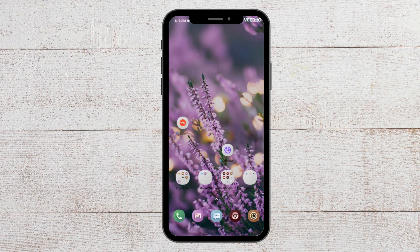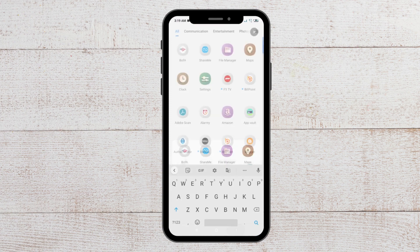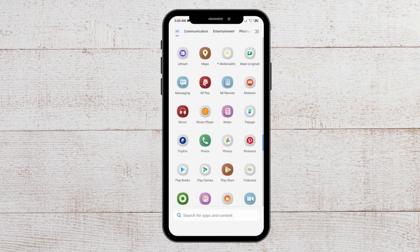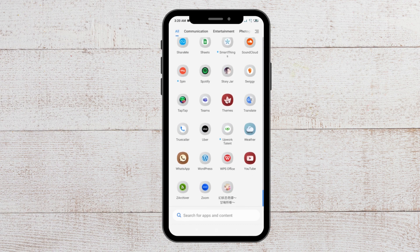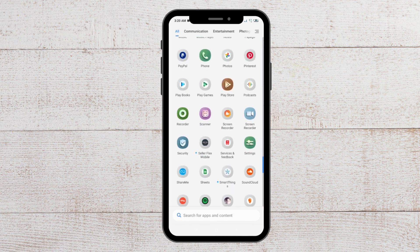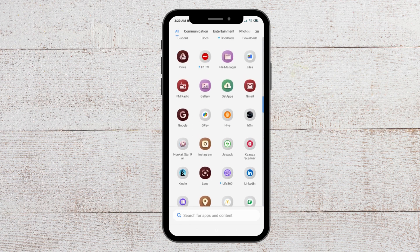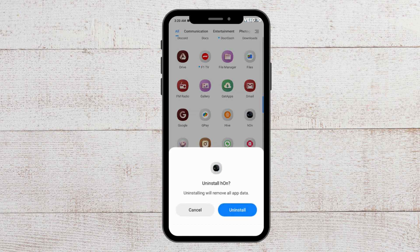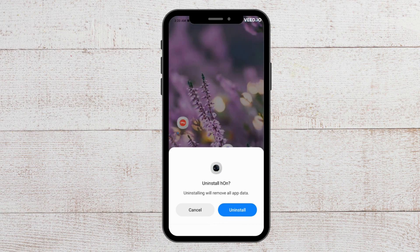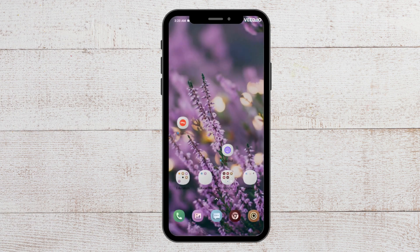For the last fix, you have to uninstall and reinstall the HON app. Go to where your apps are, then long press on the HON app and a panel will appear. Tap on uninstall and your HON app will get uninstalled. After this, go to the Play Store and download it again.